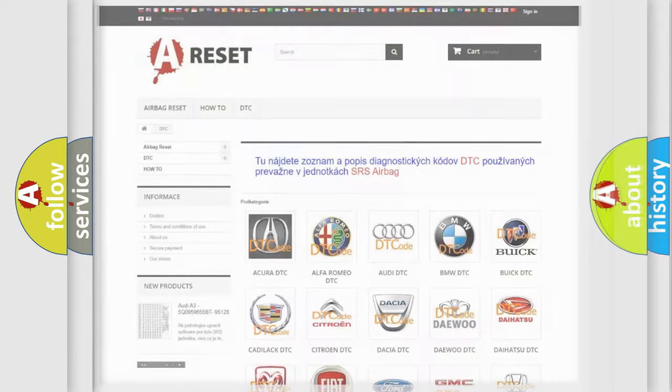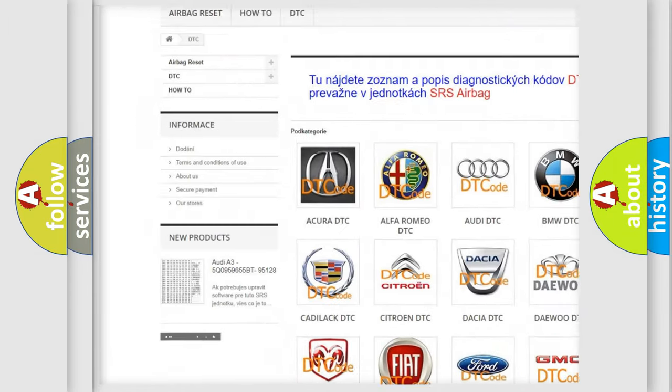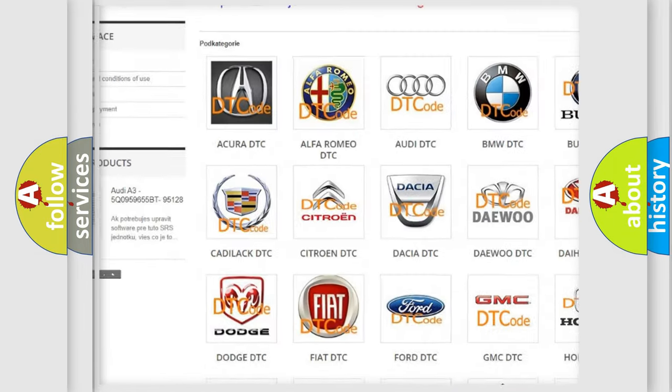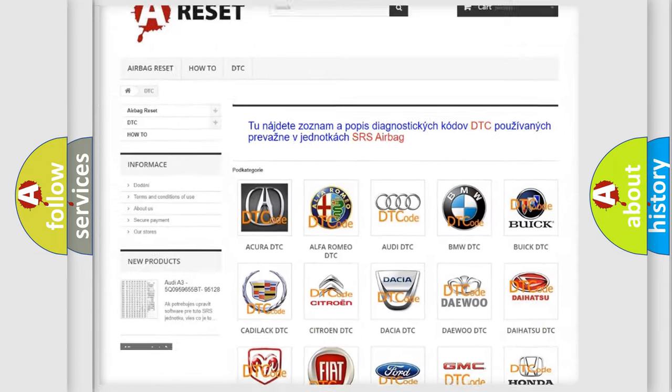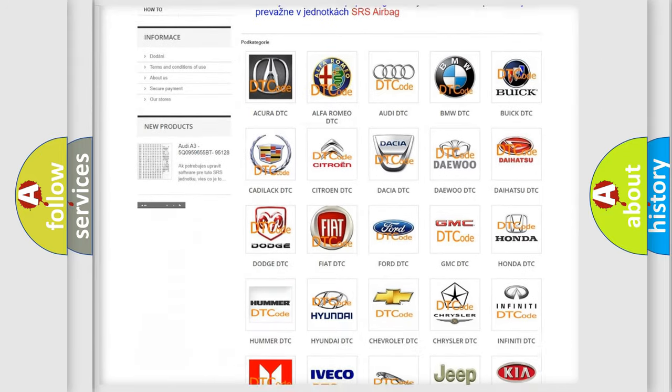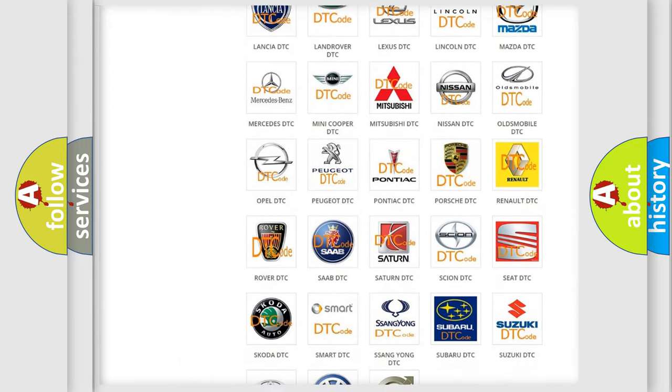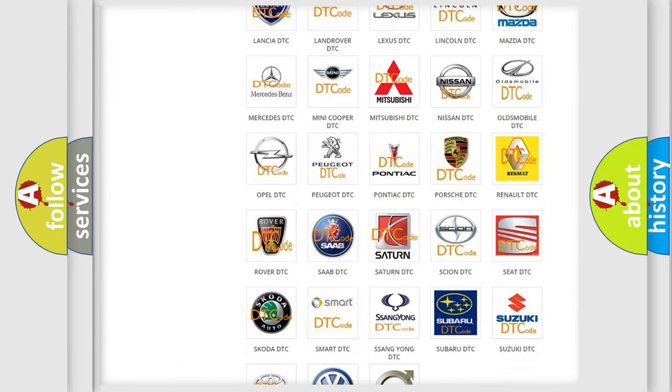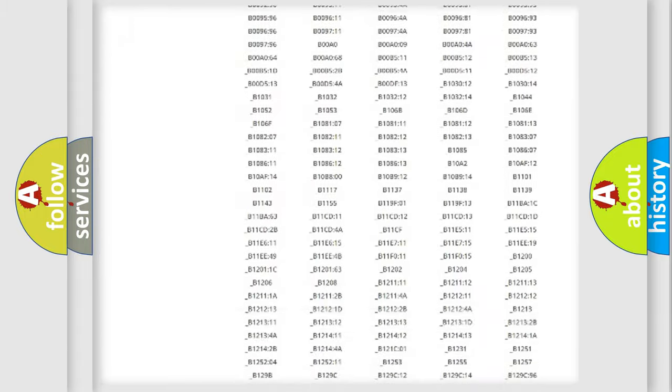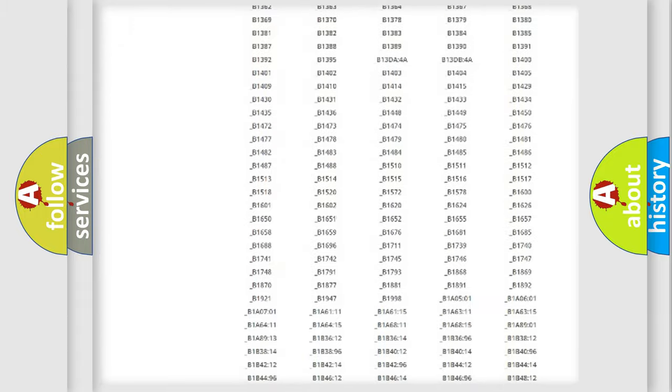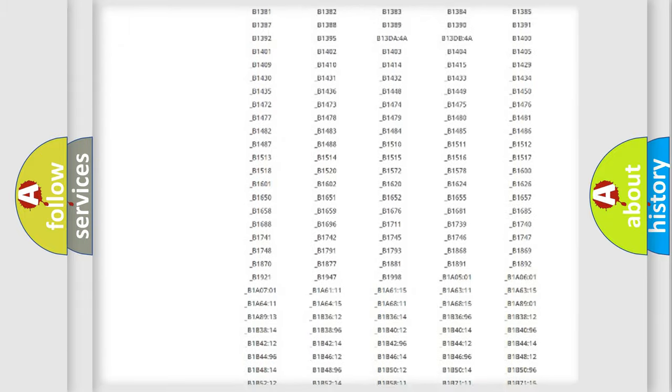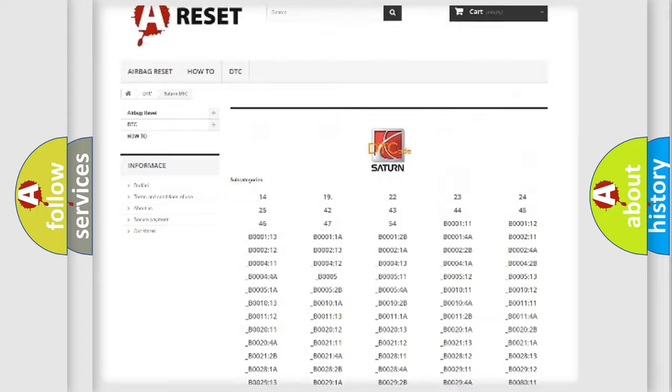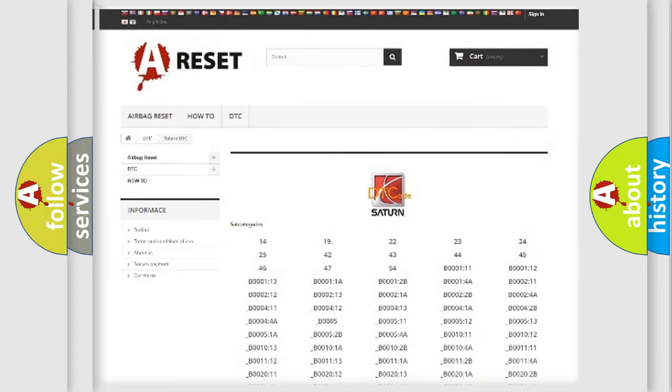Our website airbagreset.sk produces useful videos for you. You do not have to go through the OBD2 protocol anymore to know how to troubleshoot any car breakdown. You will find all the diagnostic codes that can be diagnosed in Saturn vehicles.